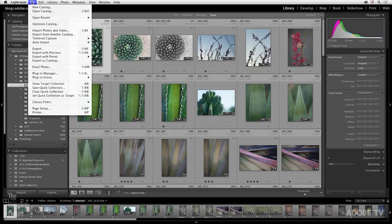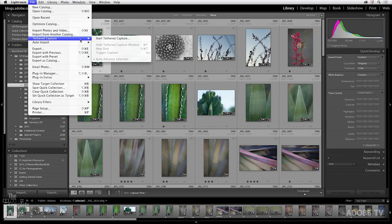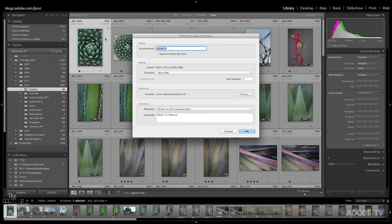So here you can see that I have my camera tethered to my computer. In Lightroom, in order to start tethered shooting, we simply select the File menu, Tethered Capture, and then Start Tethered Capture.